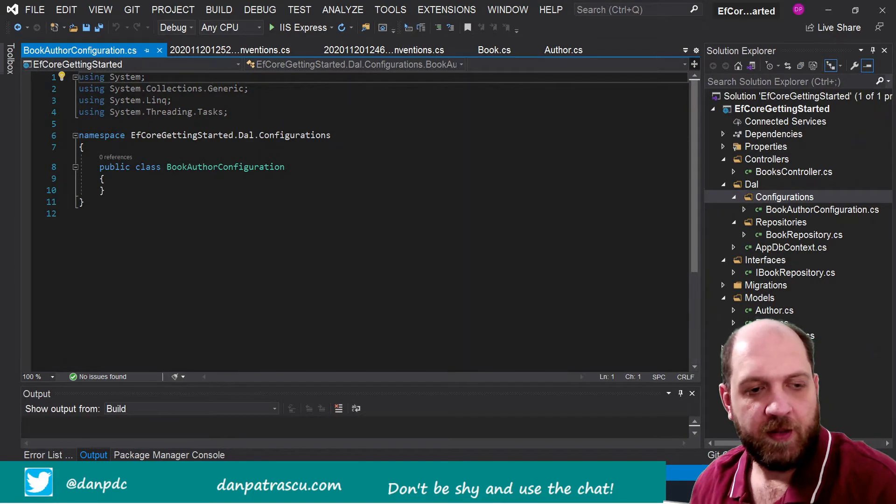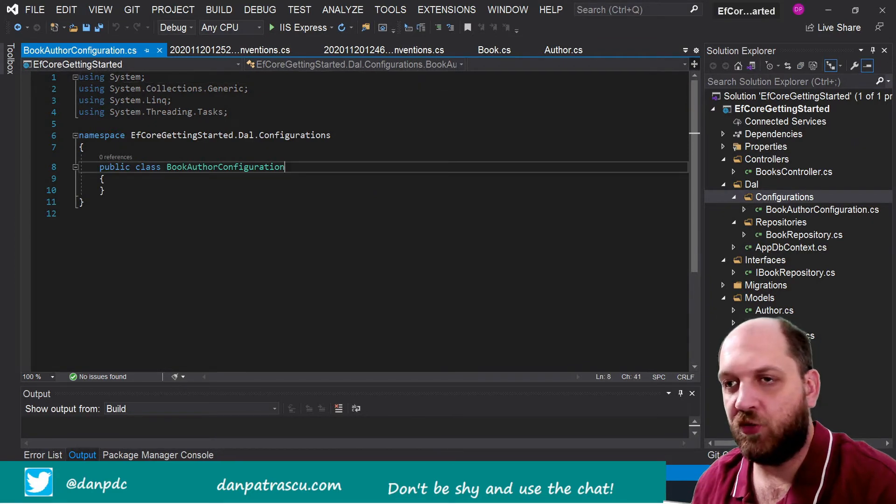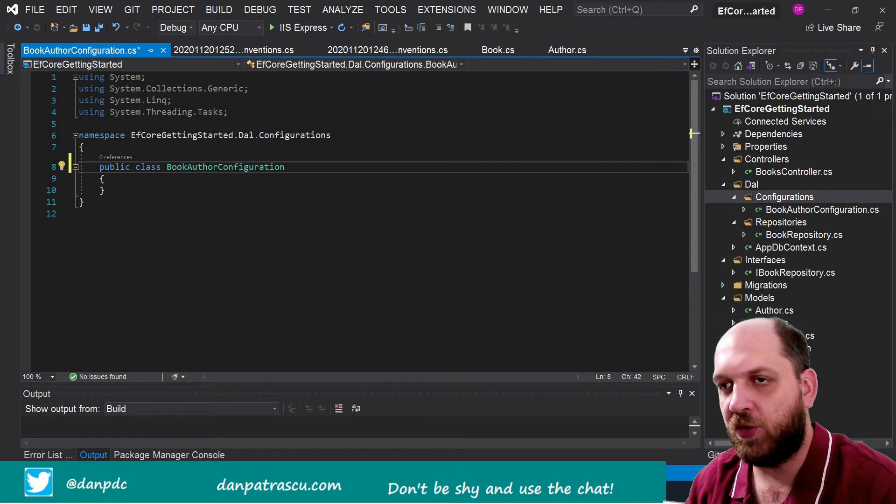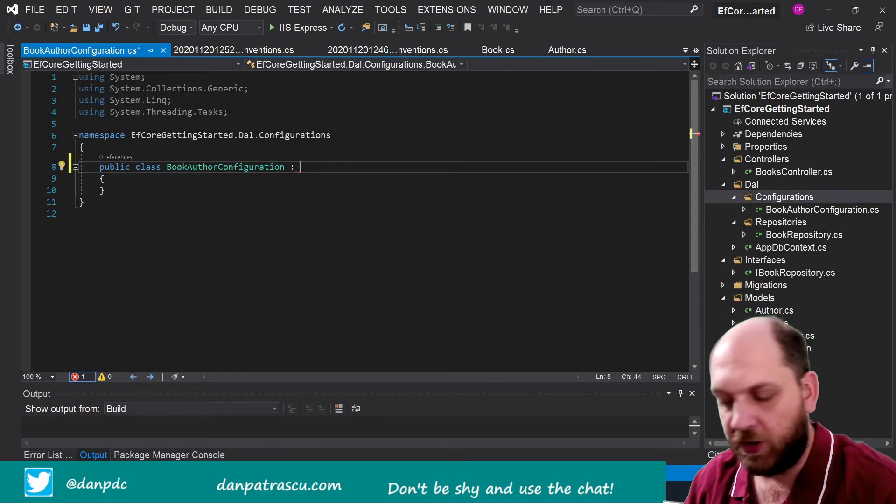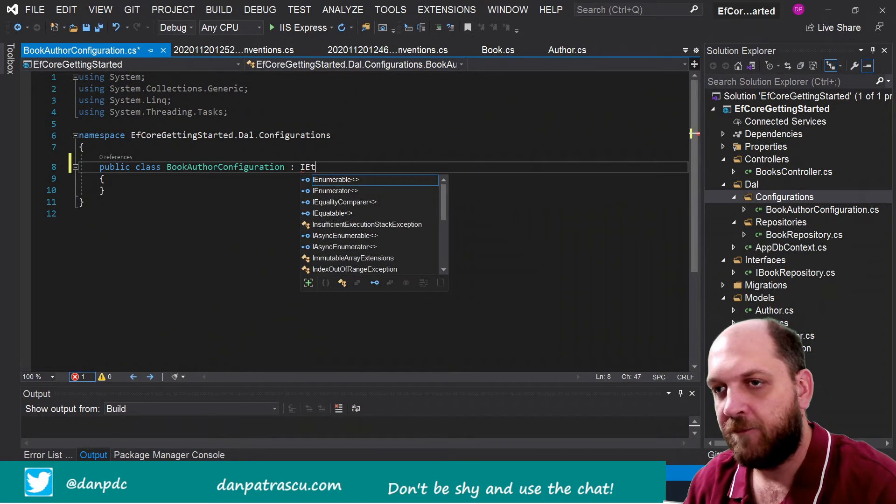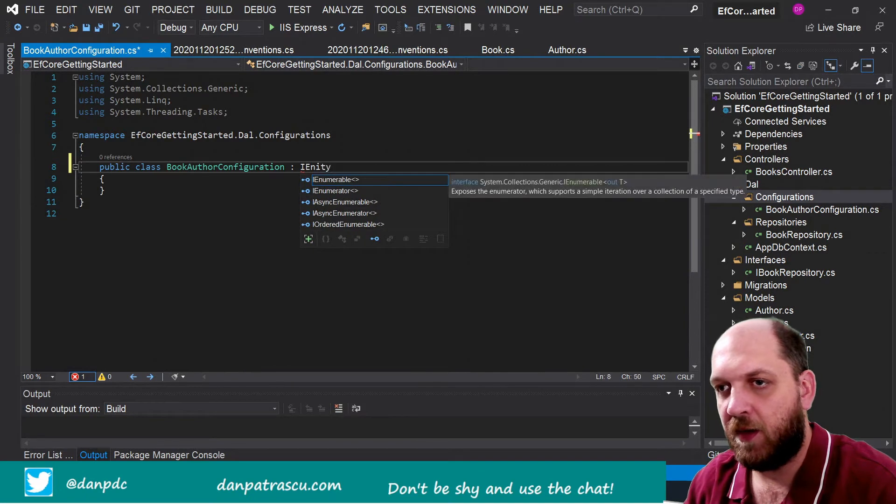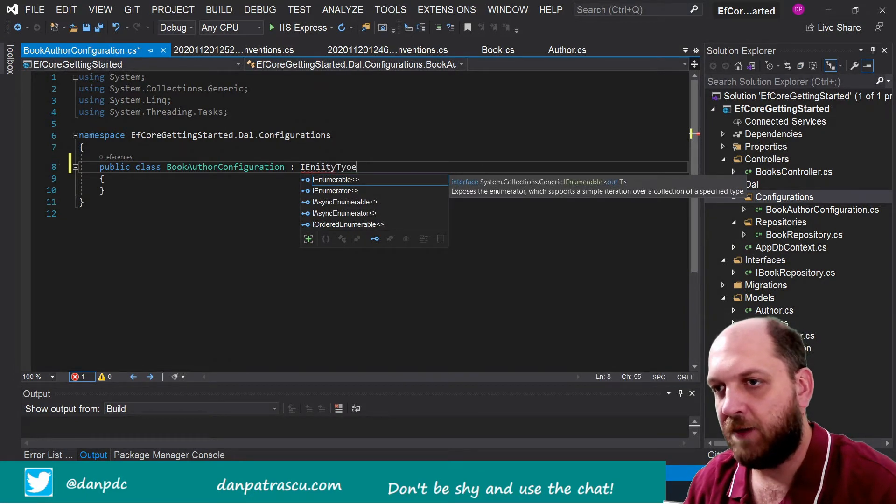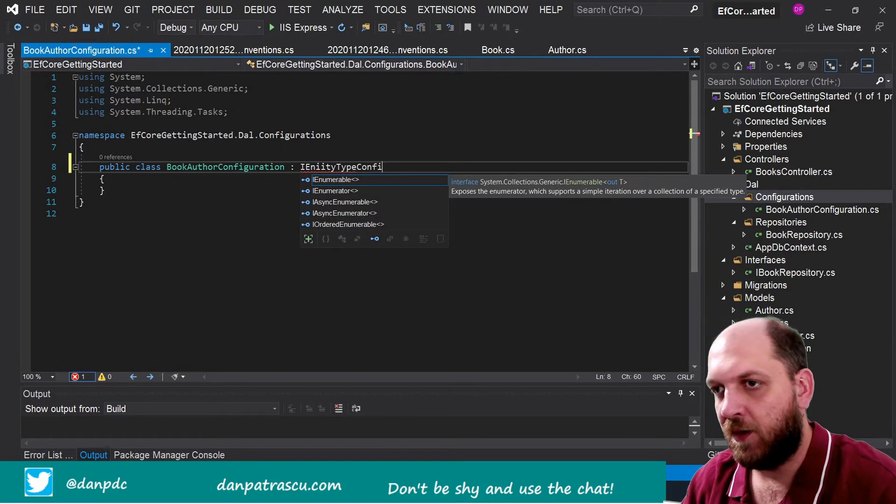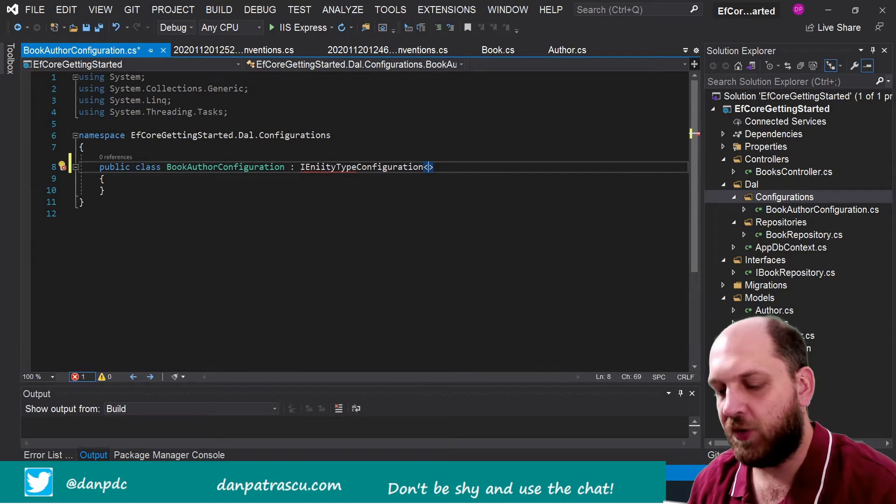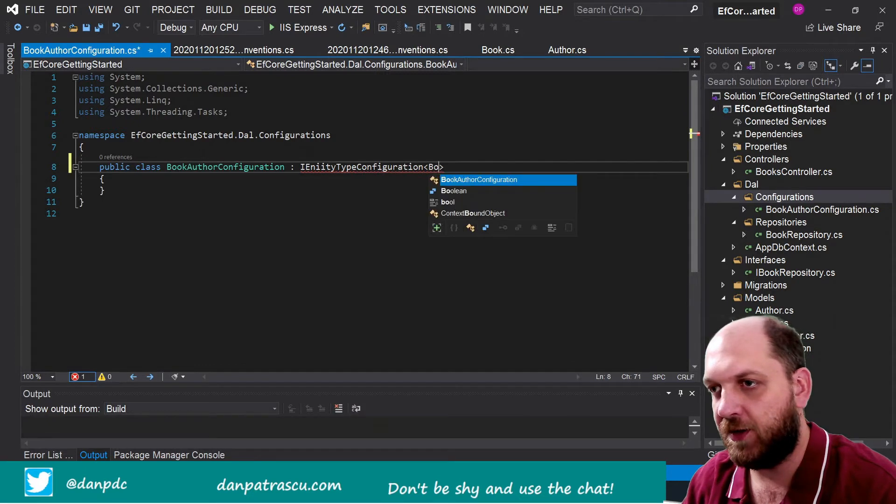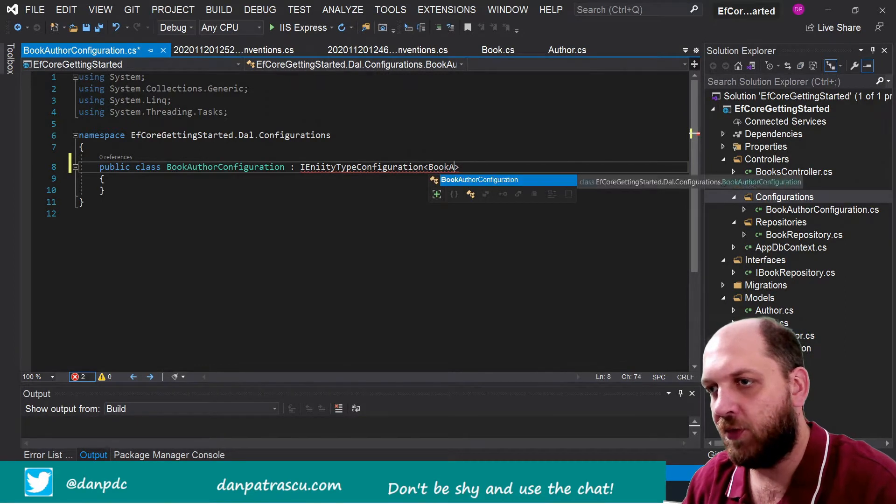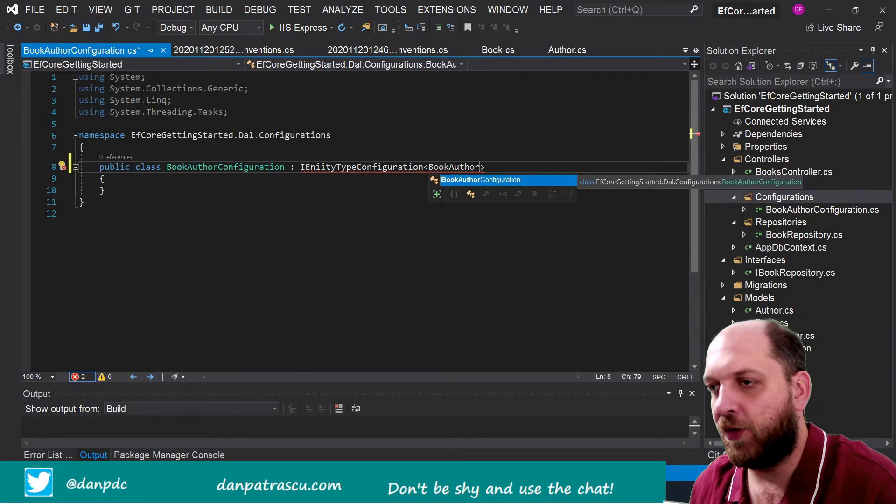Now after we have done this, what we can do here of course to make this an Entity Framework Core configuration is we have to inherit from IEntityTypeConfiguration, and this should be a generic one, and we should specify which entity do we want to configure, and we want to configure the BookAuthor.